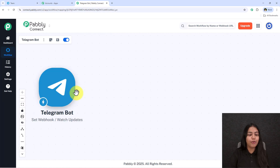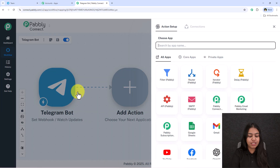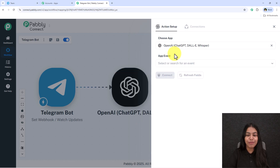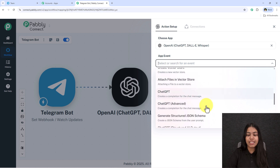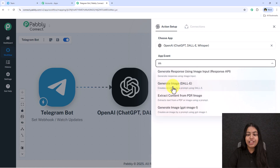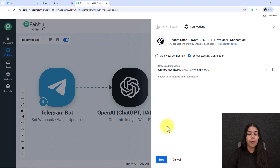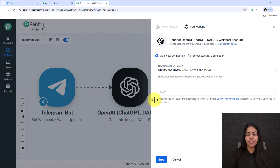Click Add New Action Step. For the action application, search for OpenAI. For the event, search for and select Generate Image (DALL-E), then click Connect. If you already have a connection, select it and save. Otherwise, click Add New Connection — it will ask for a token.